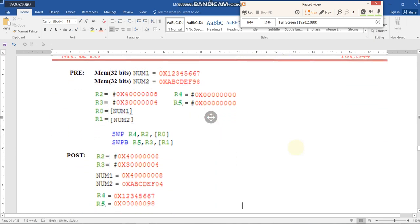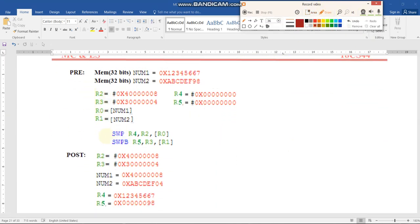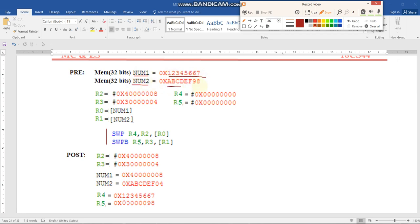Consider the example for SWAP and SWAPB instructions. We want to execute two instructions: one to exchange all 32 bits between the processor register and memory location, and another to exchange only the least significant byte. Before execution, num1 and num2 are symbol variables in memory holding 32-bit data. Registers r2 and r3 hold 32-bit values, r0 holds the address of num1, r1 holds the address of num2, and r4 and r5 are initialized to zero.